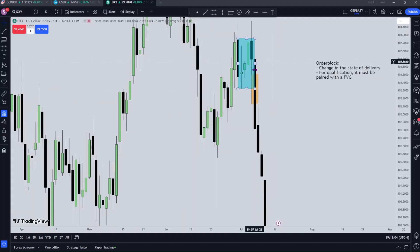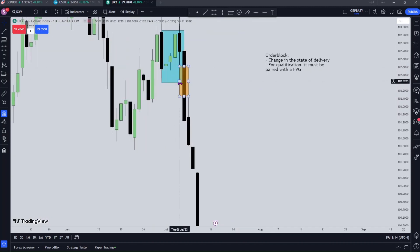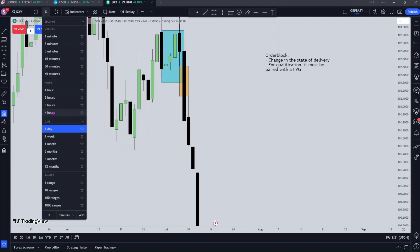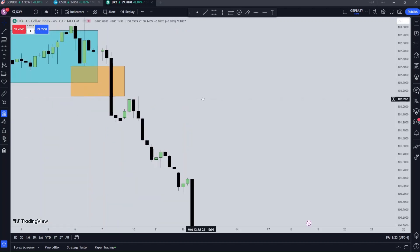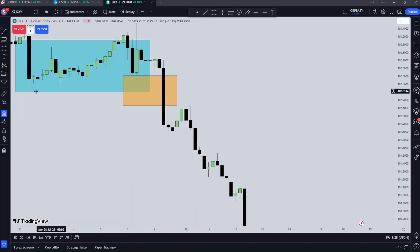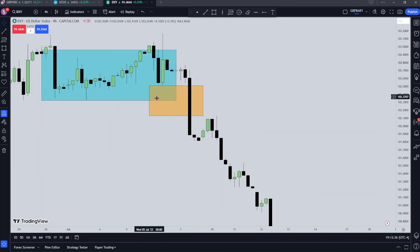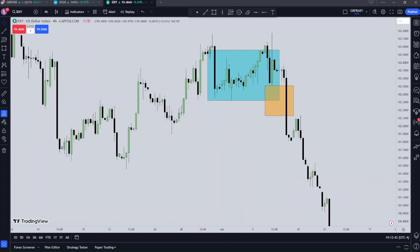Until that candle has left the range, this is not an order block. One thing you might also want to look into is how the fair value gap's 50% level is the low of the order block. If you look at the entire fair value gap, you'll see — remember this is the daily fair value gap — how the low of this order block lines up perfectly with the 50% level of the range, which is that daily fair value gap. So that's something to look into.